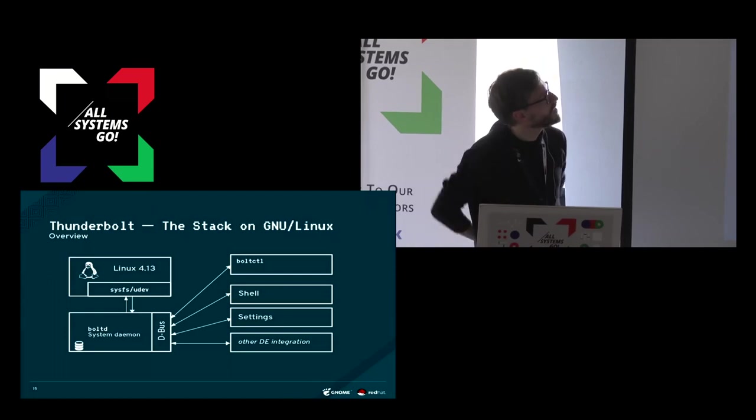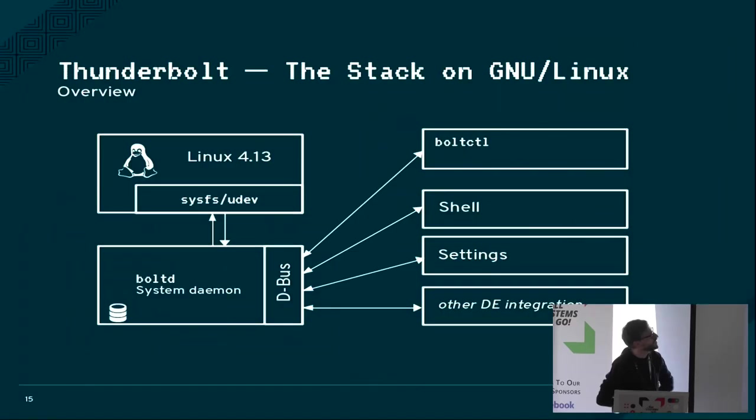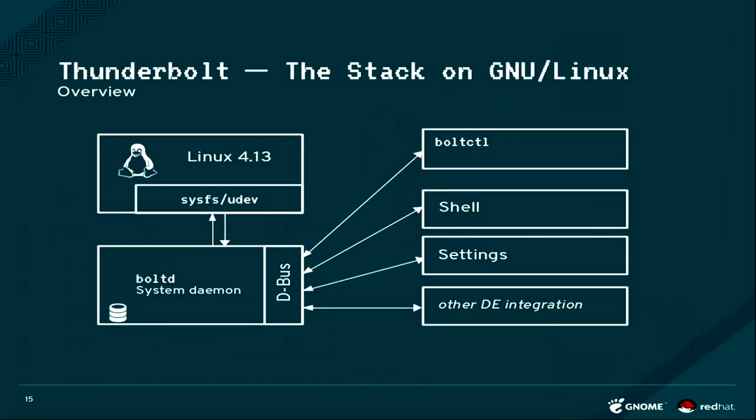First of all, you have the kernel. The kernel exposes a SysFS device tree basically. It exposes the host and all the devices that you connect to under SysFS.